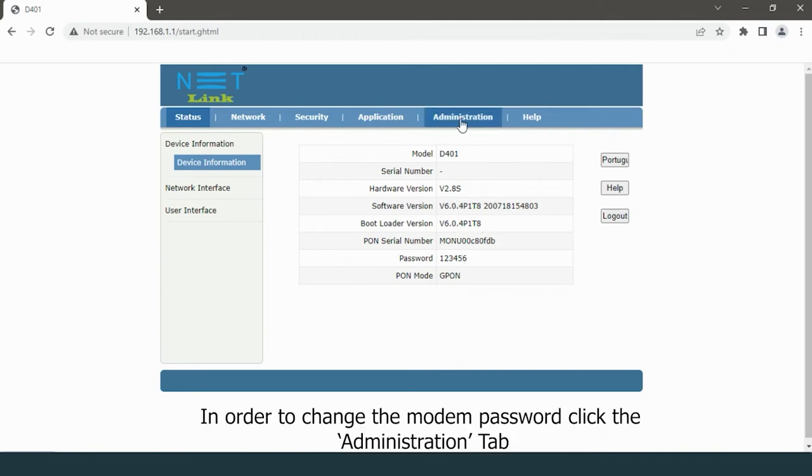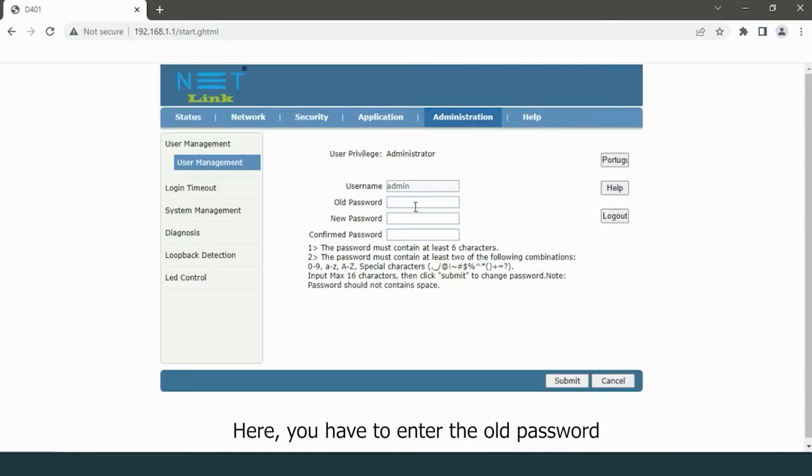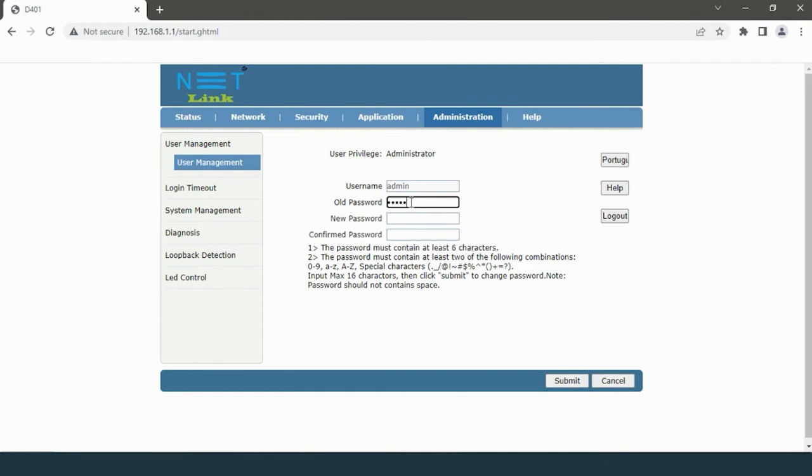In order to change the modem password, click the administration tab. Here you have to enter the old password.